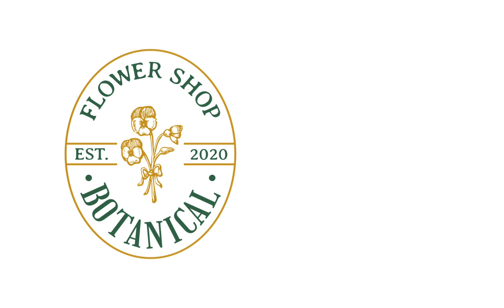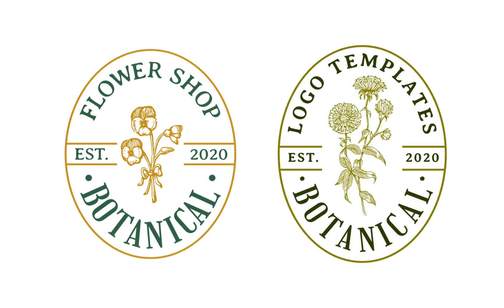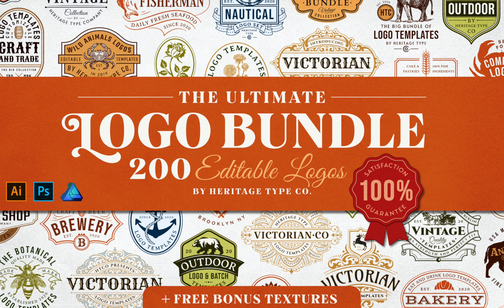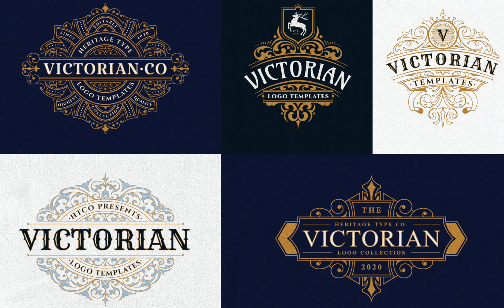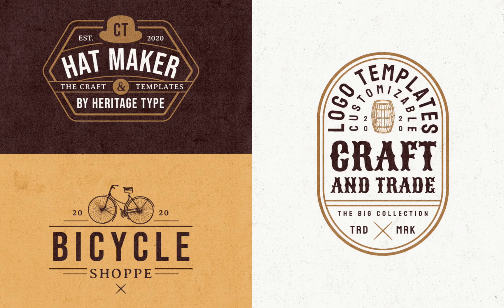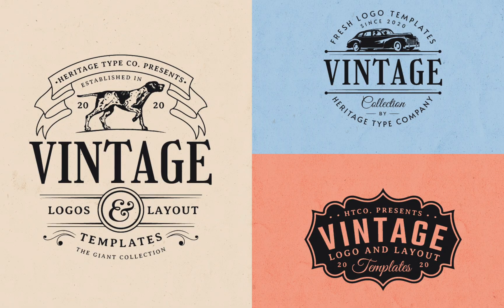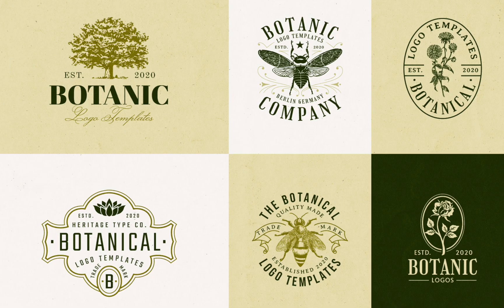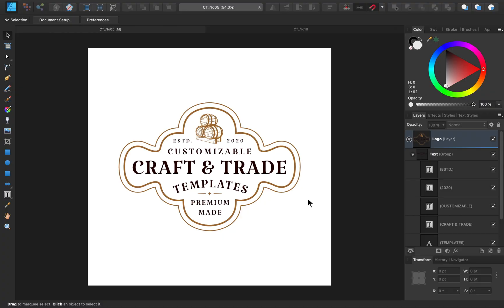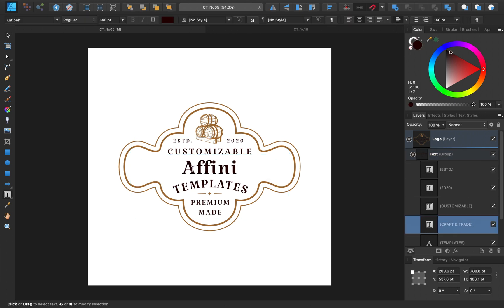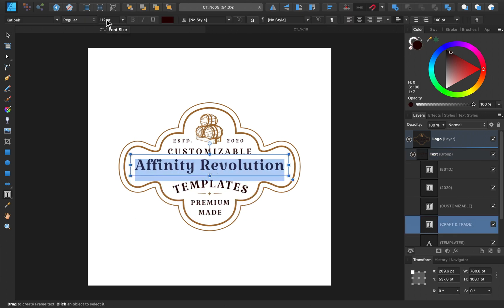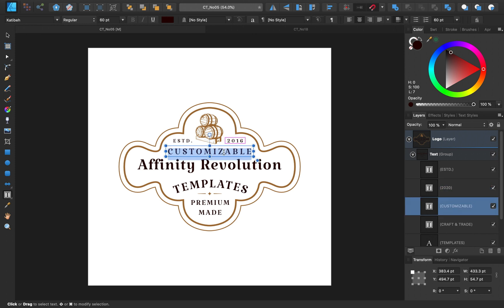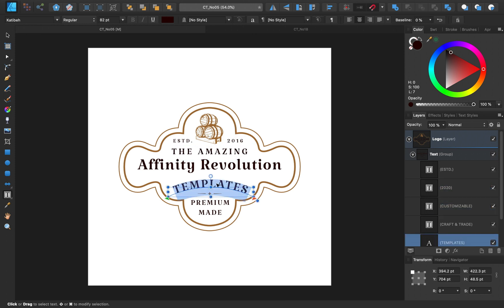For this tutorial, we took inspiration from one of the logos that you can get in Heritage Type's Ultimate Logo Bundle. We teamed up with Heritage Type to offer you 10% off for their logo bundle. Just use the coupon code AFFINITYREVOLUTION. The bundle includes over 200 logos, which all come as affinity designer files, so that you can easily edit them however you want. For example, I like the way this craft and trade logo looks, and since it's fully customizable, I can change up the text and the graphic to be more in line with Affinity Revolution. This is super easy to do, and you can see that it even keeps the font and the coloring the same.